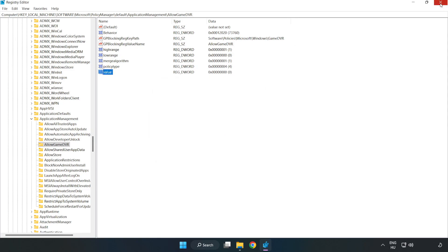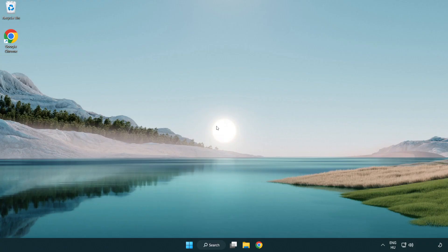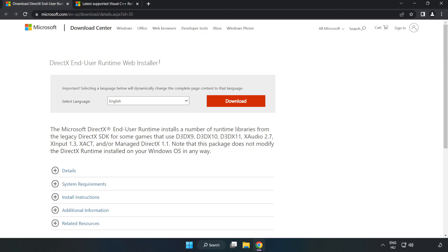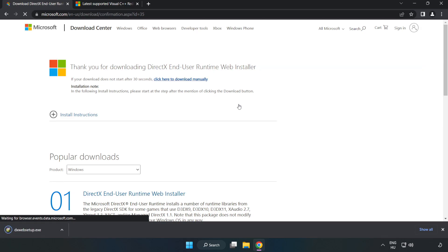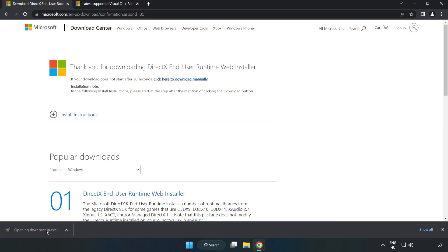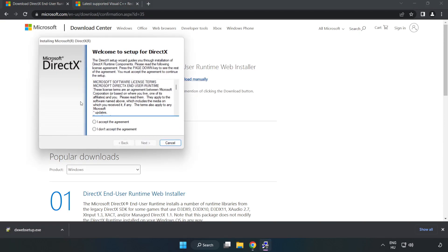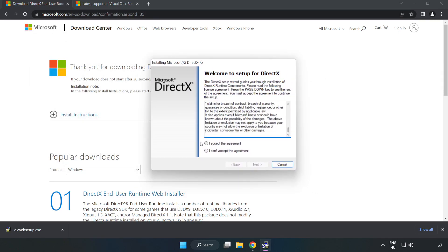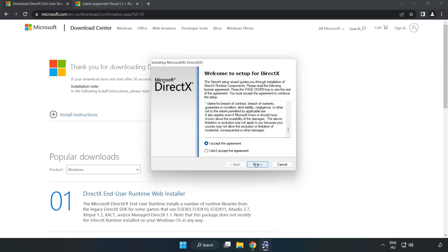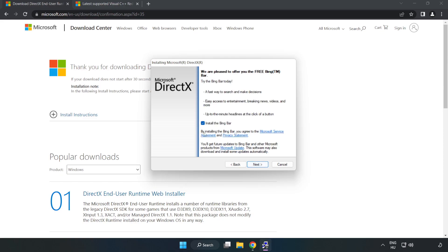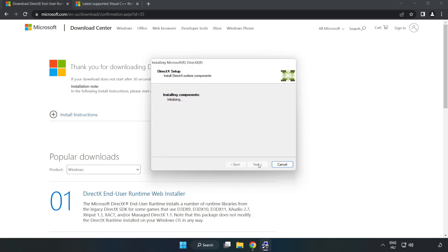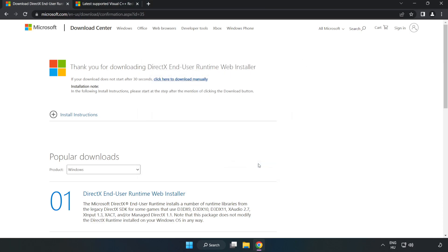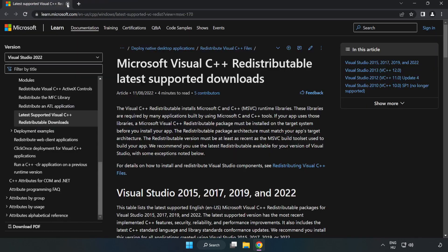Close the window. Open internet browser. Go to the website link in the description. Click download. Install downloaded file. Click I accept the agreement and click next. Uncheck install the Bing bar and click next. Installation complete and click finish. Close DirectX website.